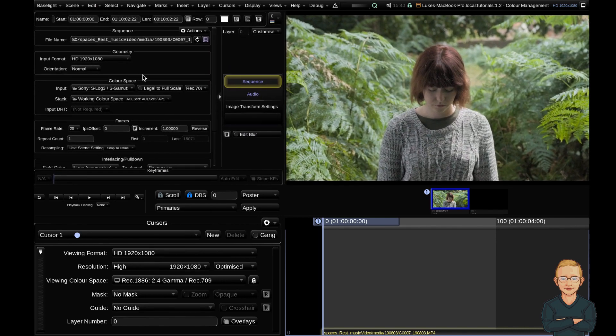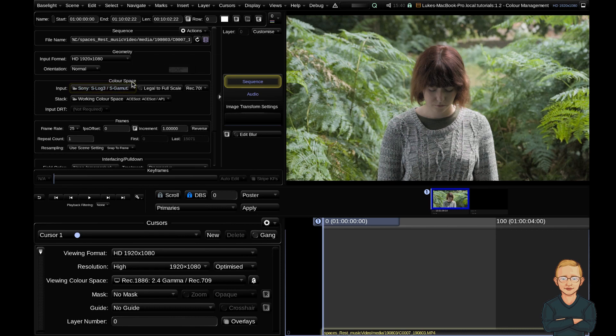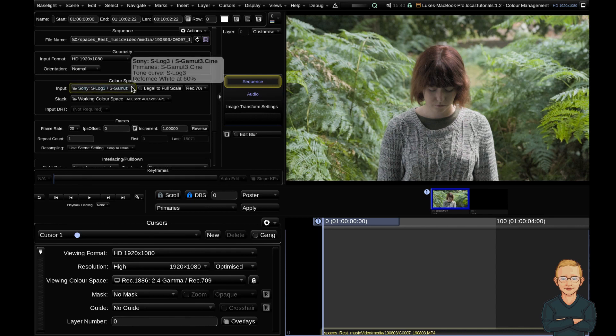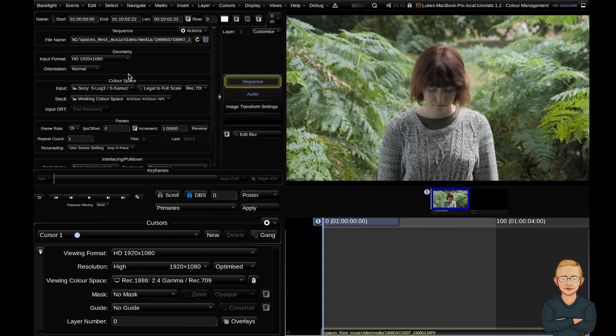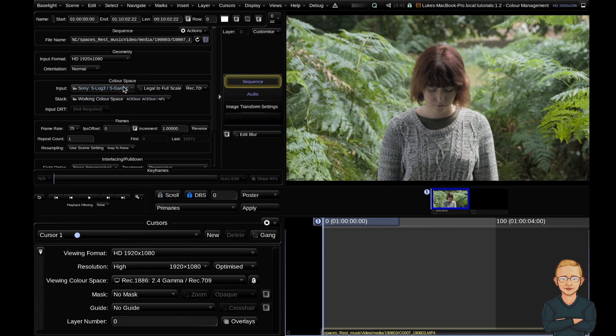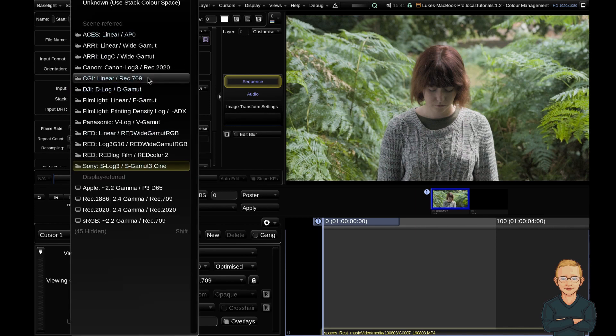So input color space is really important to match the color space that your camera was shooting in. If you don't know this, ask the DP. Baselight will often accurately interpret this color space from the metadata. When you're working with slightly lower budget projects, DSLRs or cheaper cameras, Baselight might not be able to interpret the metadata properly. So always check when you import media that your input color space is correct.